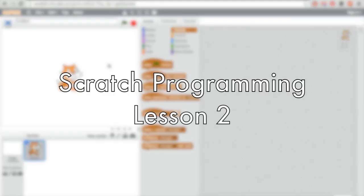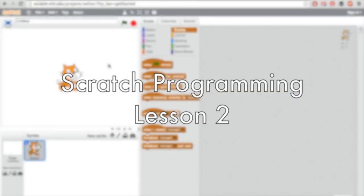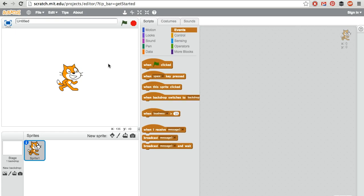So there are three different categories of creations that we can make in Scratch: video games, animated movies or animations, and art projects. So let's talk about creating a simple game.